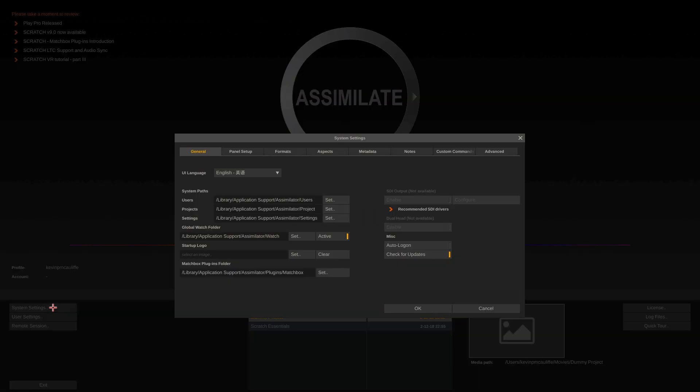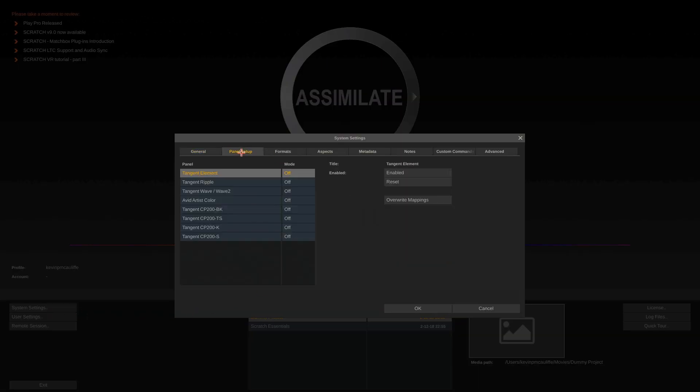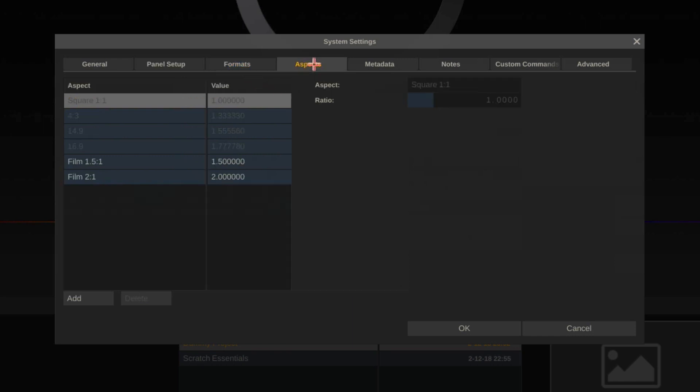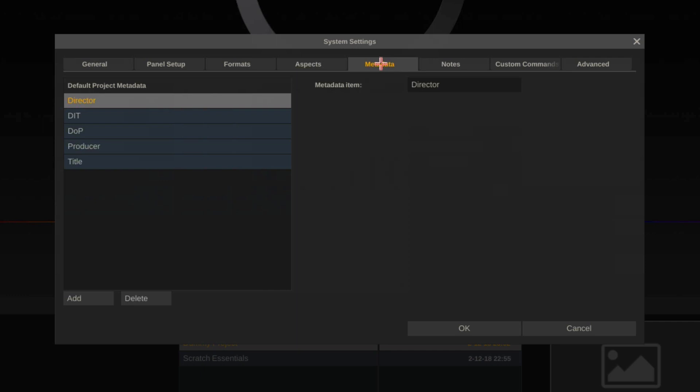I'm going to come into the system settings where you can get in and set up things like your panels. You can add or remove more formats as well as add and remove more aspects and even get in and set what type of default metadata you'd like when getting into your projects to start working.